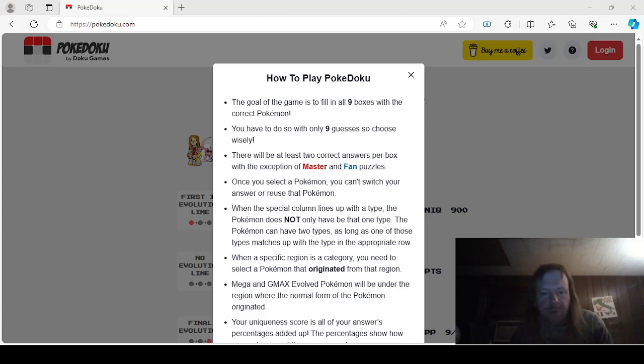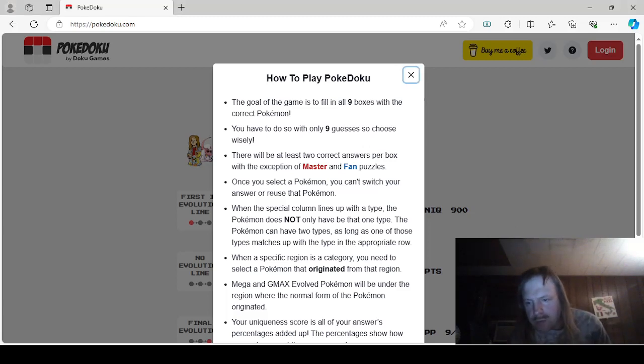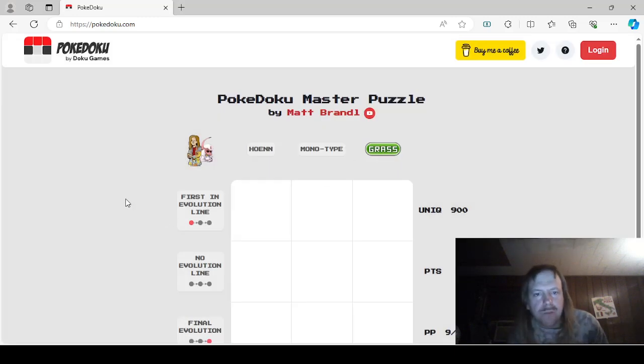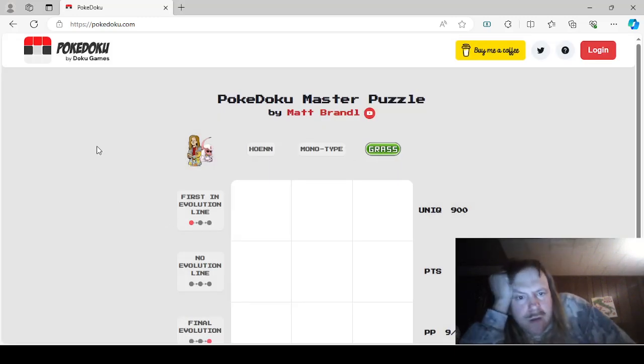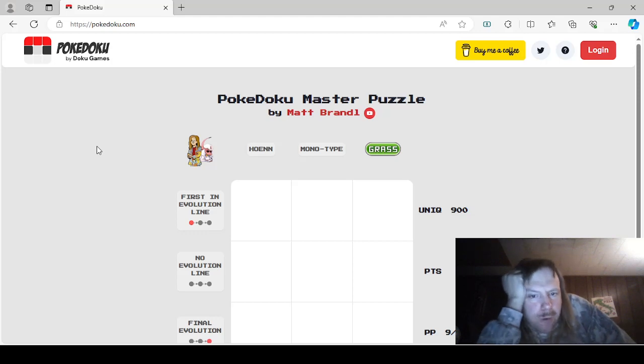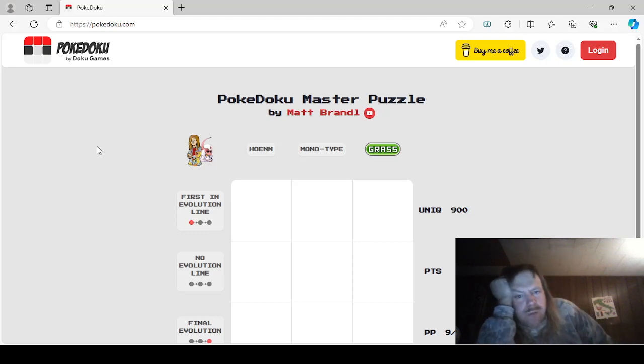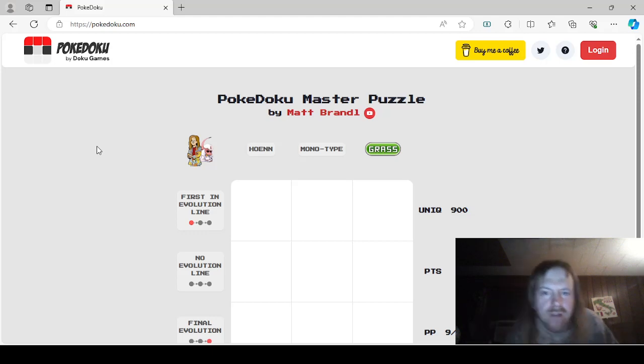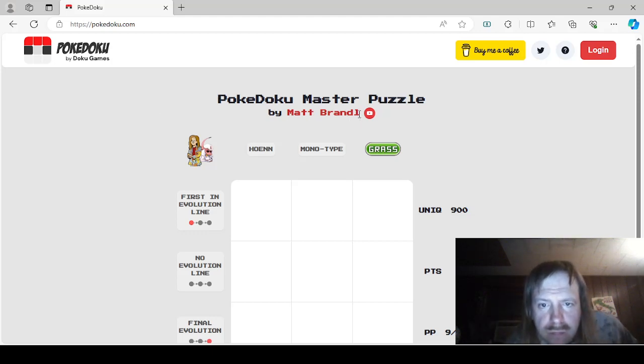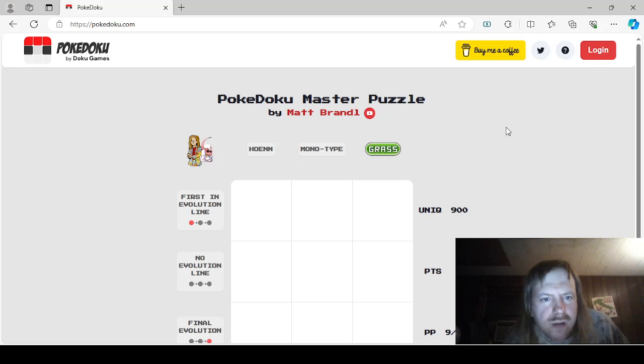Hello guys and gals, we're back with more PokéDoku. We have the daily PokéDoku puzzle to do for December 18th of 2023. We already know how to play.